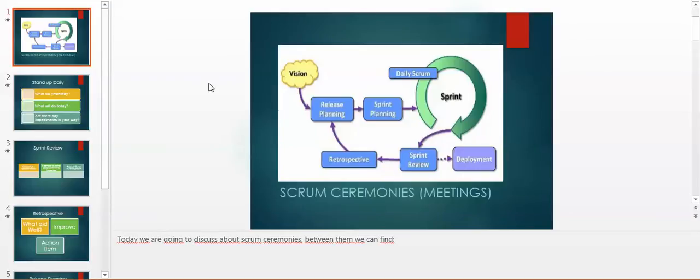Between them we can find daily scrum, sprint review or demo, retrospective, release planning, and sprint planning.